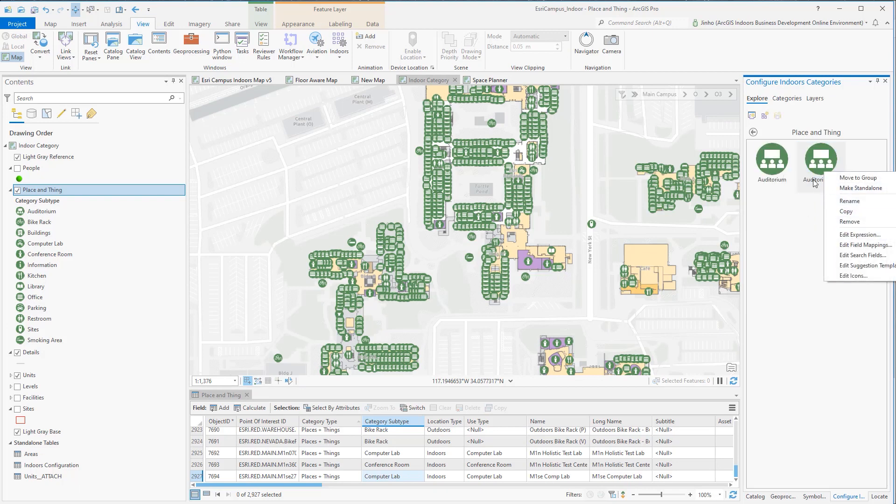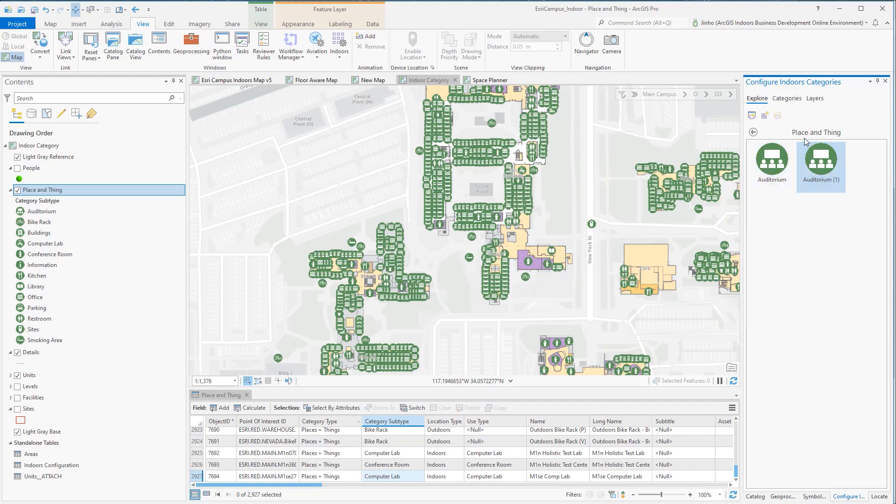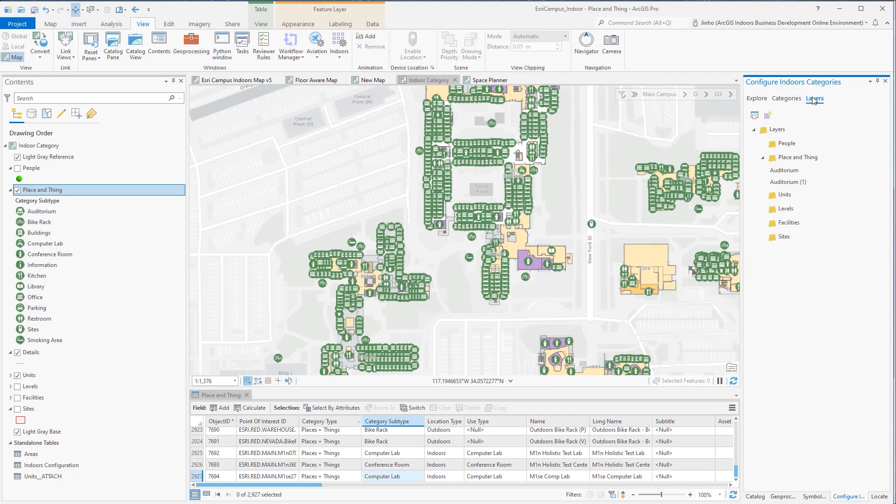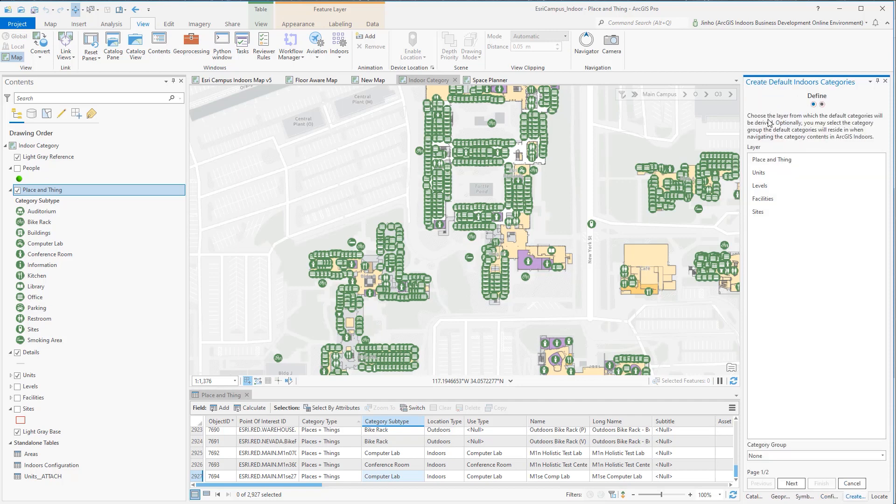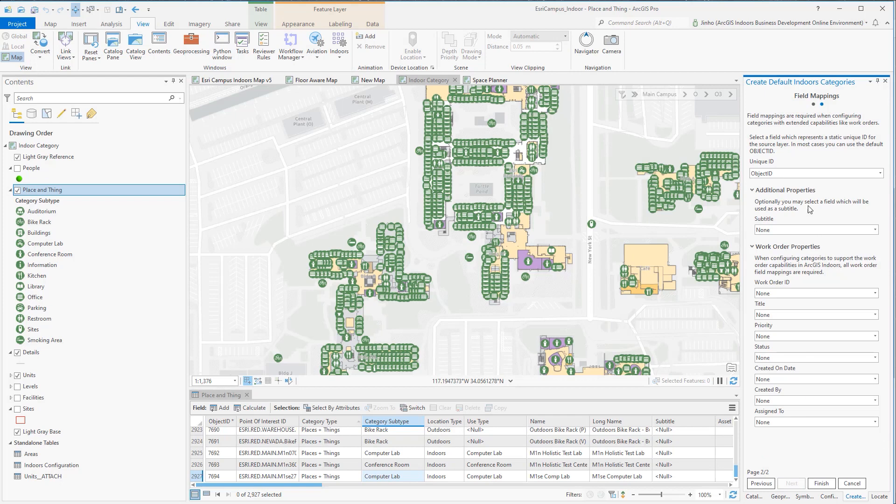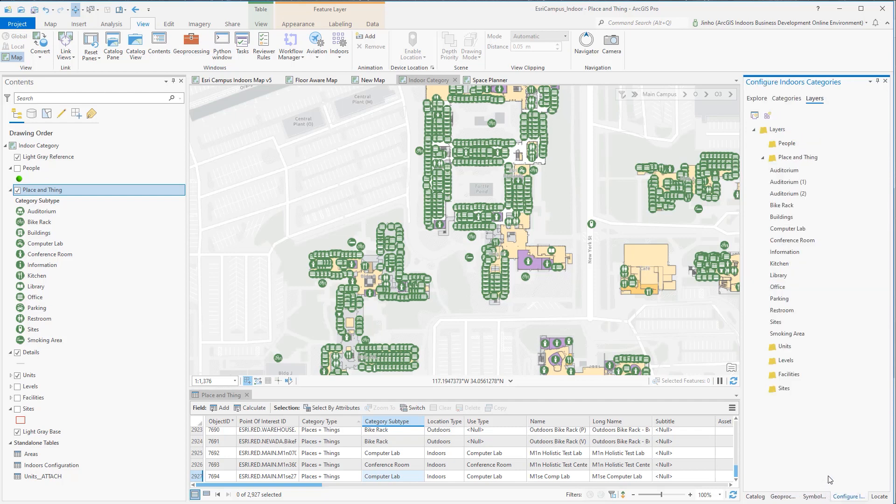The other method you can quickly generate the category is by choosing the layer from which the default categories will be derived from. Click the Create Default Indoor category and select the feature layer from all the classified items you'd like to bring it in. Here, I have chosen Places and Things feature layer again. I am omitting the field mapping also here. Once you click Finish, you'll notice that it automatically loaded all the category subtype values from the Places and Things layer.